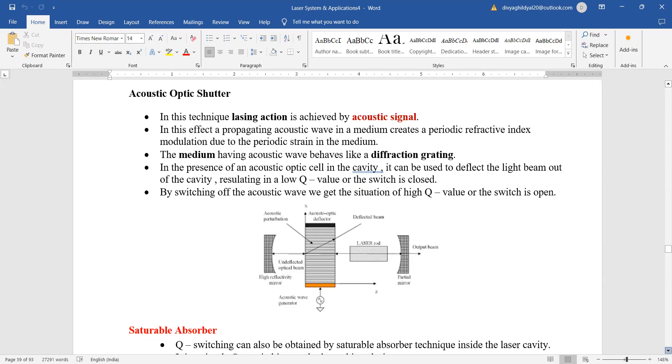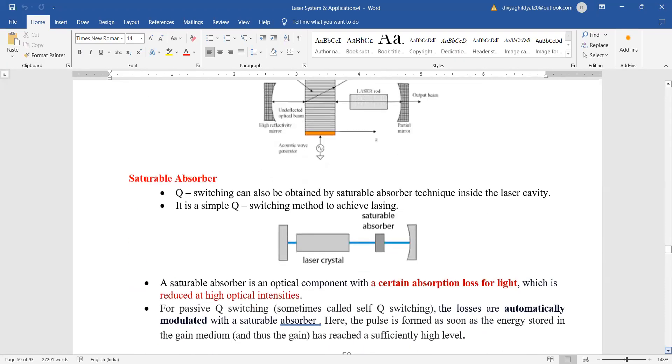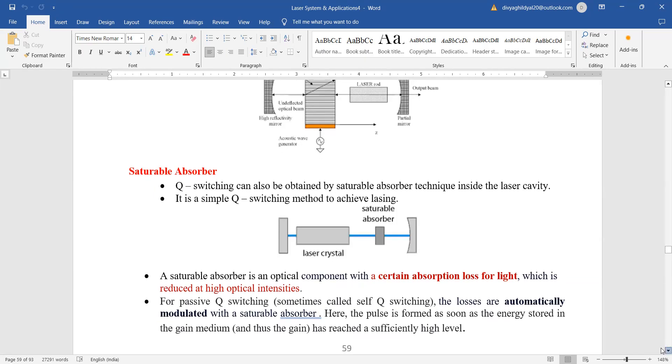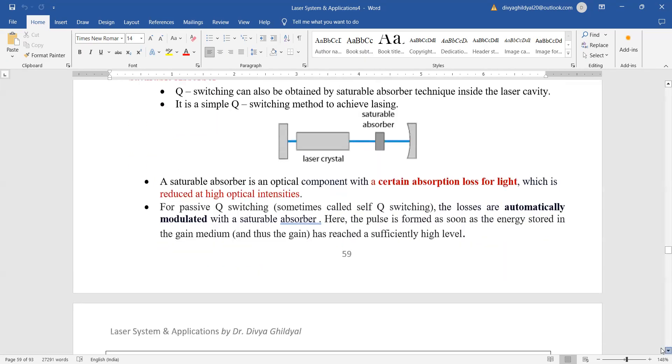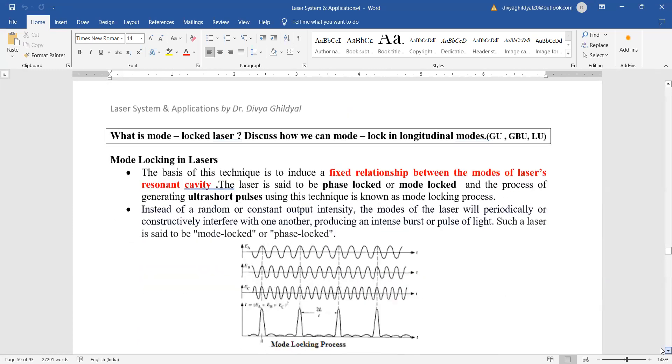...absorber technique inside the laser cavity. What is going to happen is we will put a saturable absorber inside the laser cavity. What it does is create a certain absorption loss of light which is reduced by high optical intensity. Naturally, the output beam which we will get will be highly intense in the form of a spike.